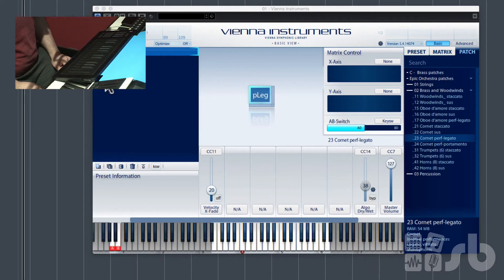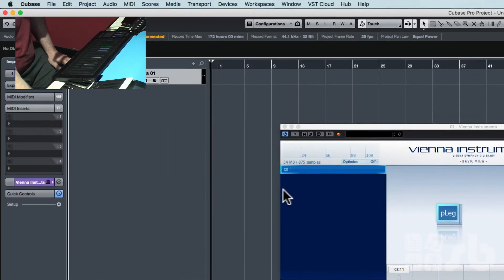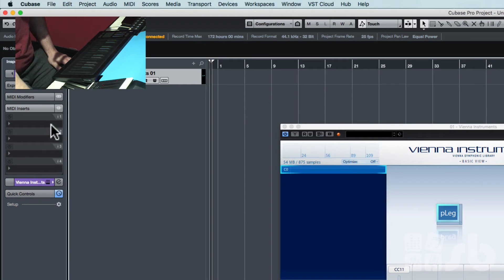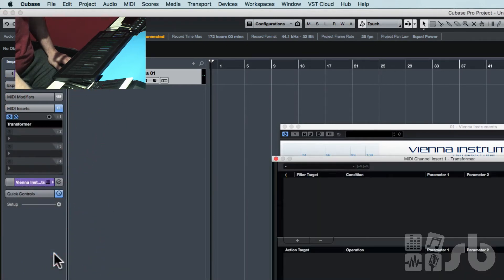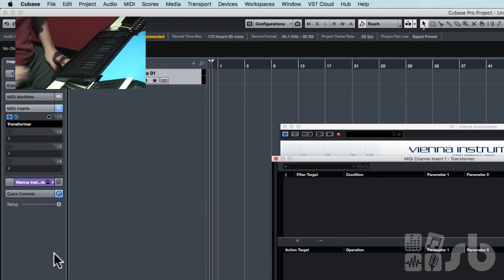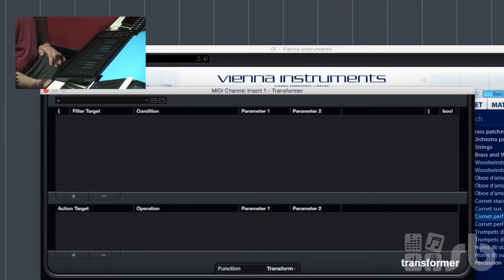Well that's all very well and good, but I want to use the aftertouch on the keyboard to control the dynamics. Well, you can't, but you can. So you need to use the MIDI insert function within Cubase and you need to insert the transformer.